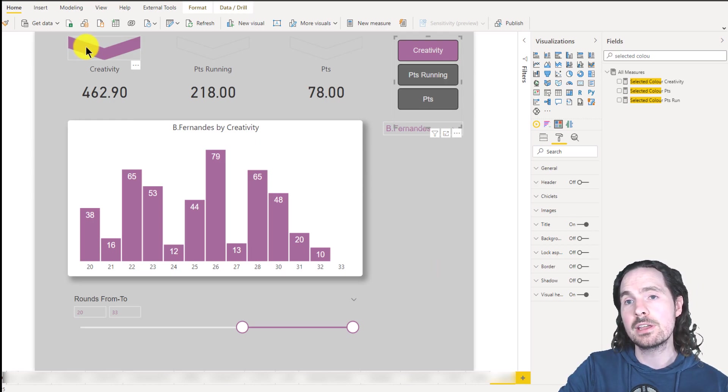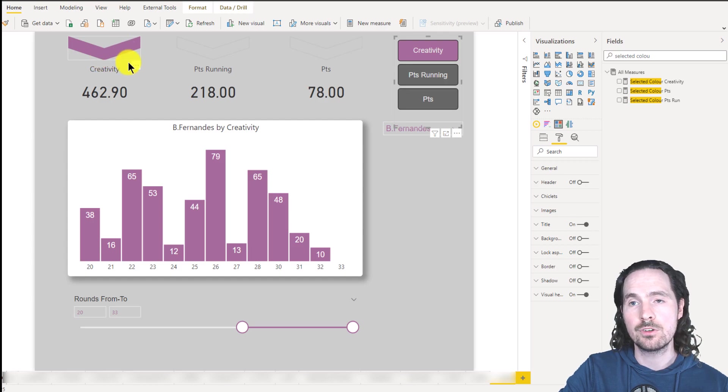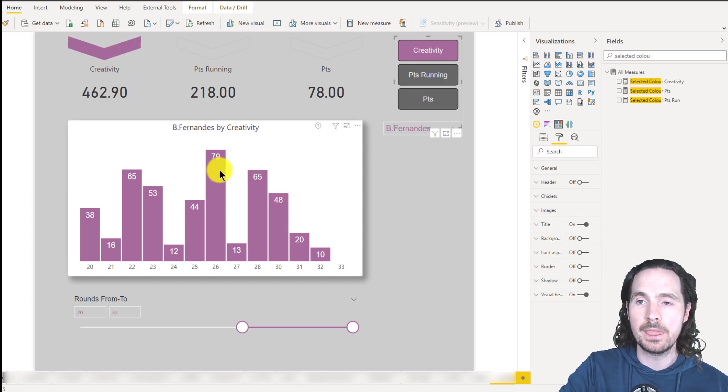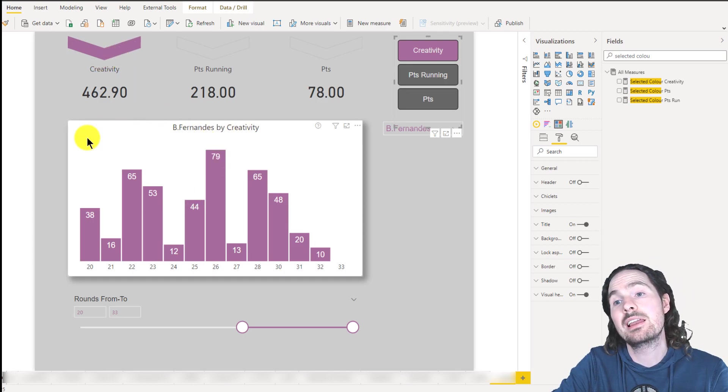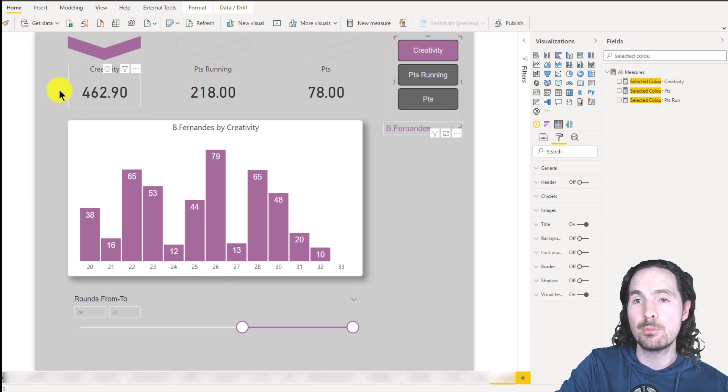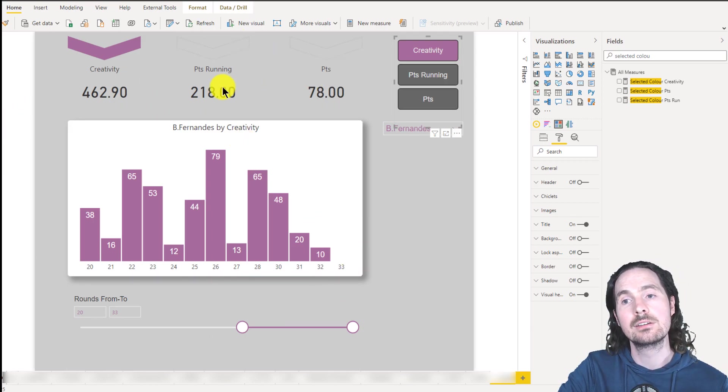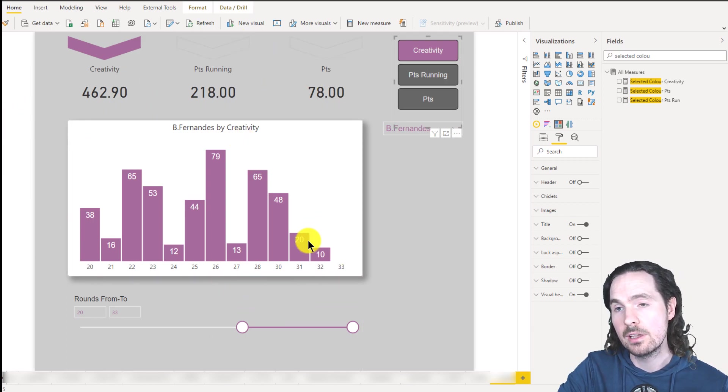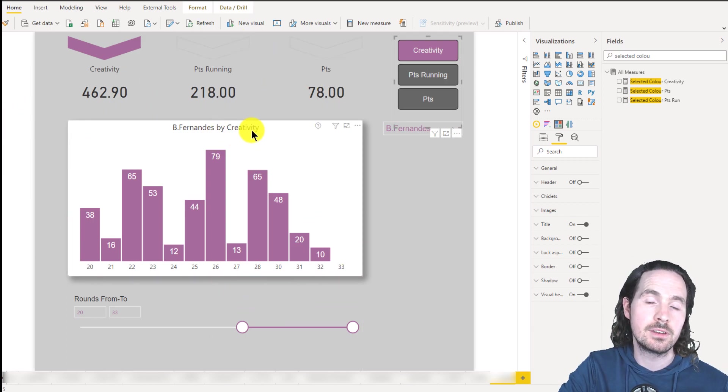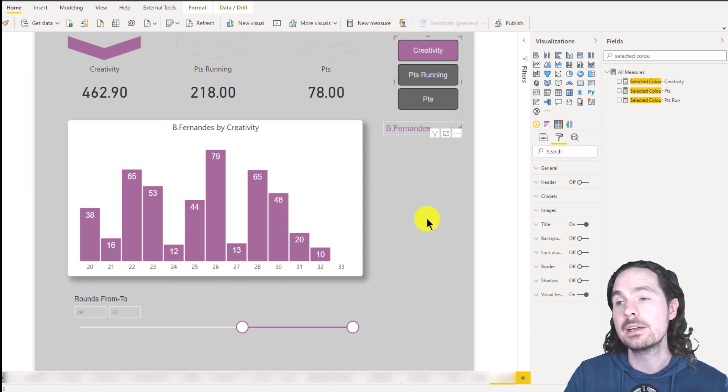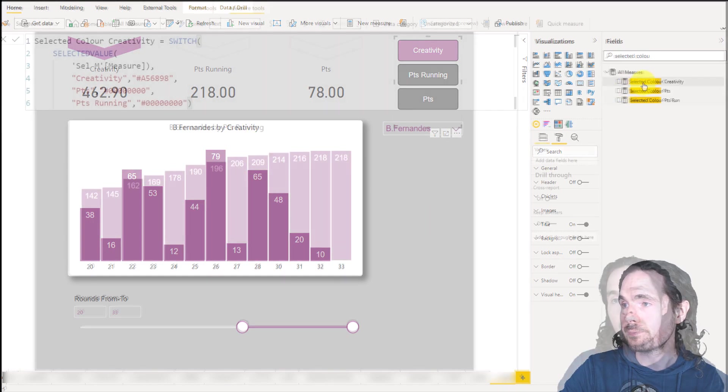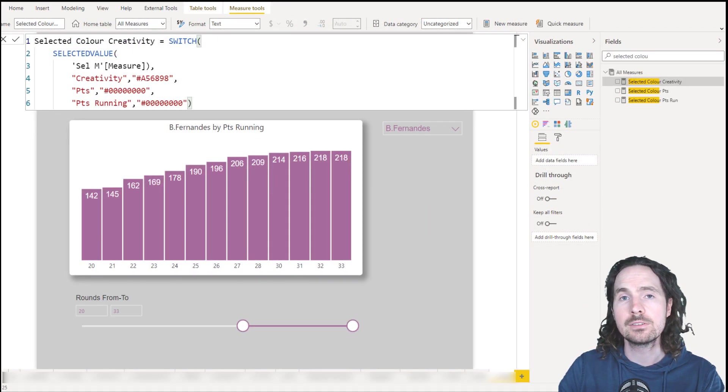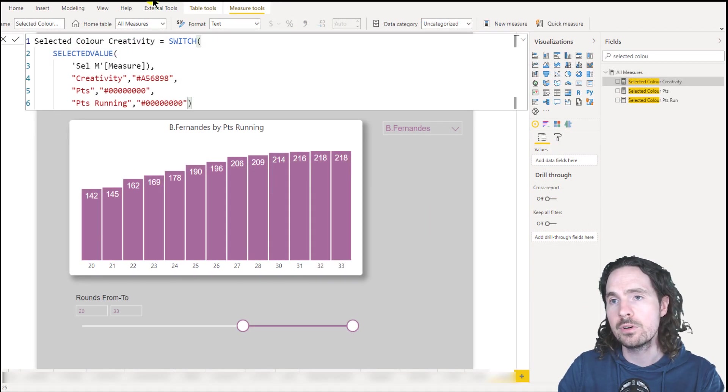So as I say, the arrow is currently pointing down towards creativity, which means it is quite clear that in the report, we are currently looking at creativity. And of course, it says it here in the title as well. And it's really simple to do. The measure is very straightforward.